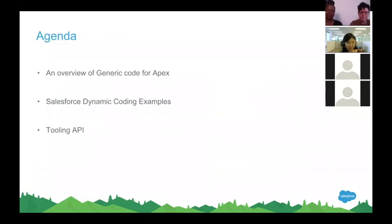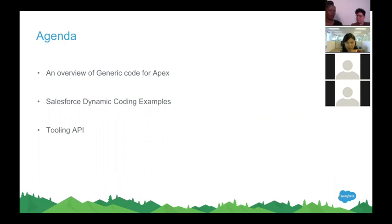Today we're going to talk about three major things. The first one is the concept of generic code in Apex. We're going to walk through some generic and dynamic coding examples. And then we're going to get into the Tooling API — how you can actually use this genericized way of coding to build tools on Salesforce.